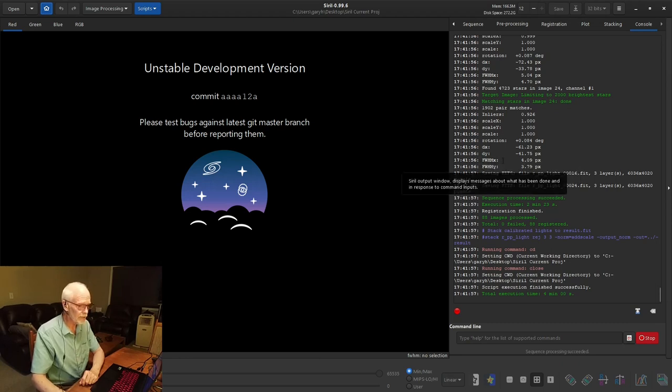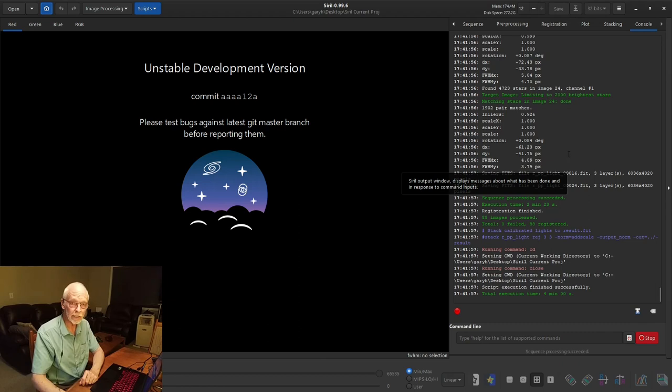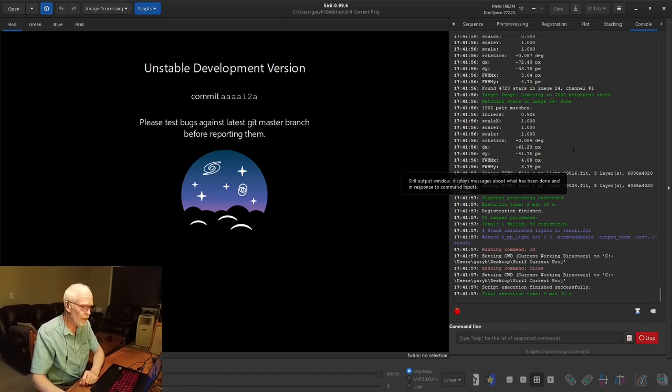It also comes up with a quality measure. Full width, half maximum. This last image was 4 and 3.8, which means it's a pretty good image.